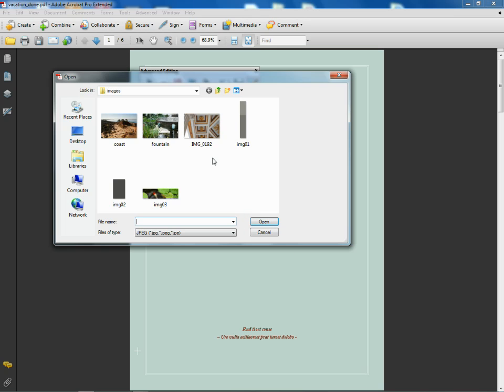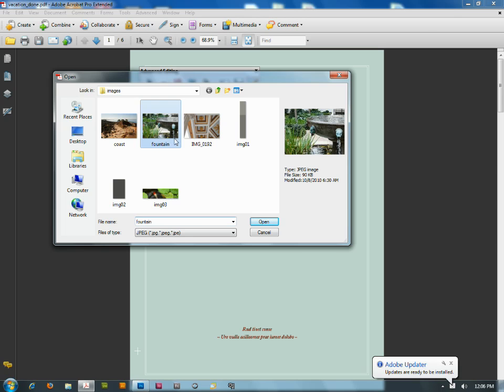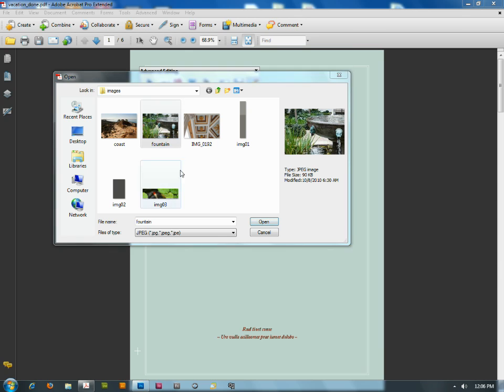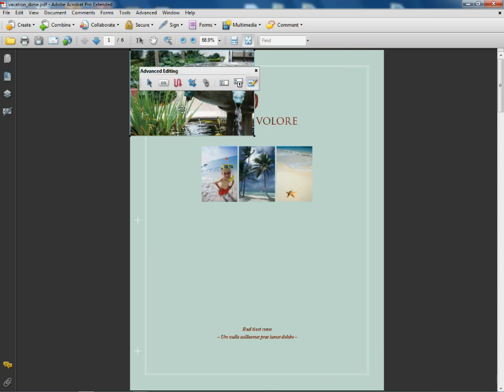Well I'd like to put another picture out here so I'll go to Fountain - and thank you Adobe Updater for coming to the rescue - I'll go to Fountain, click Open, and it'll stick it on my page. Now, a bunch of different files, matter of fact I forgot to show you that.